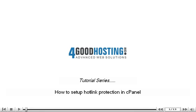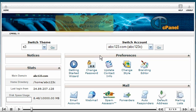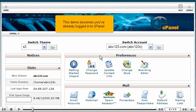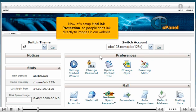How to set up hotlink protection in cPanel. This demo assumes you've already logged into cPanel. Now let's set up hotlink protection so people can't link directly to images in our website.